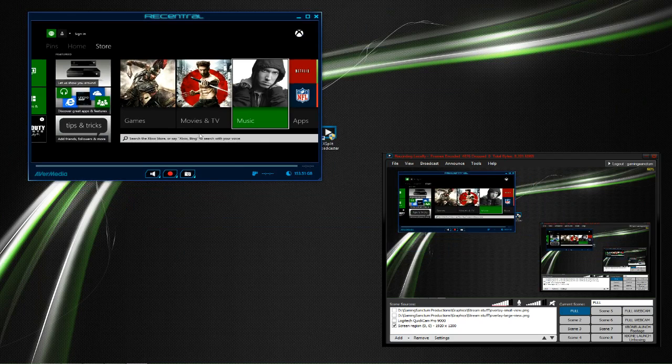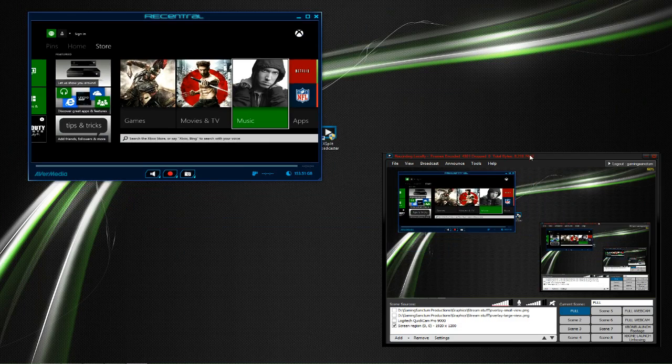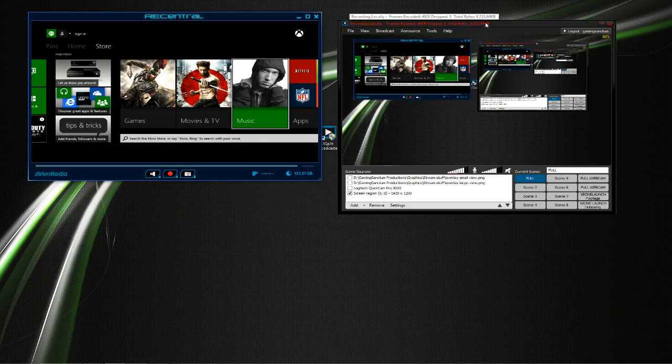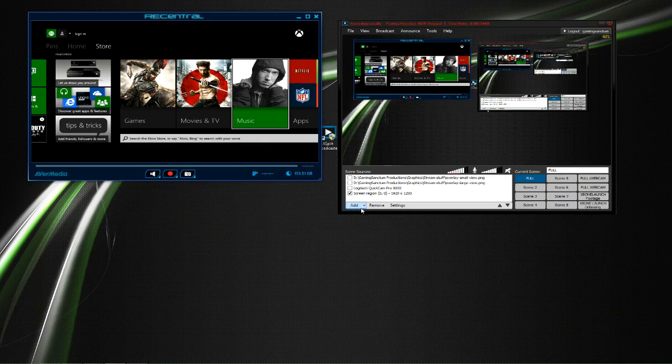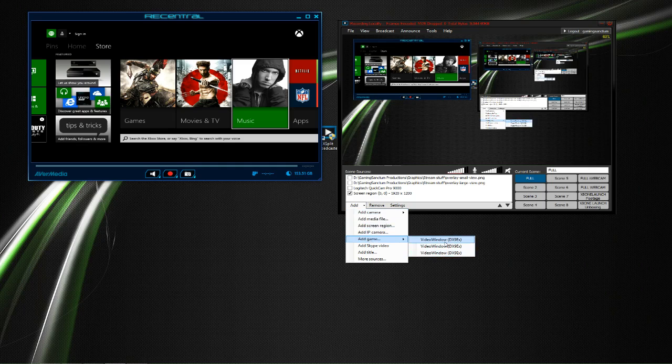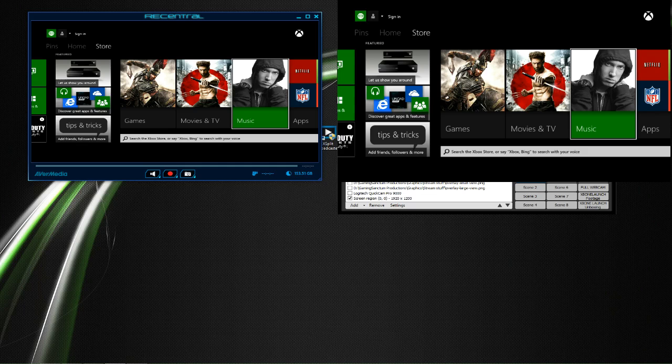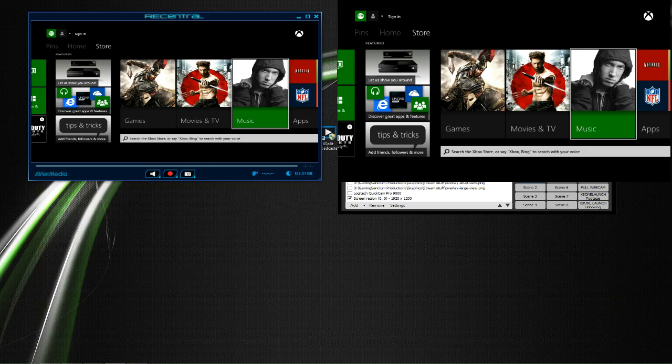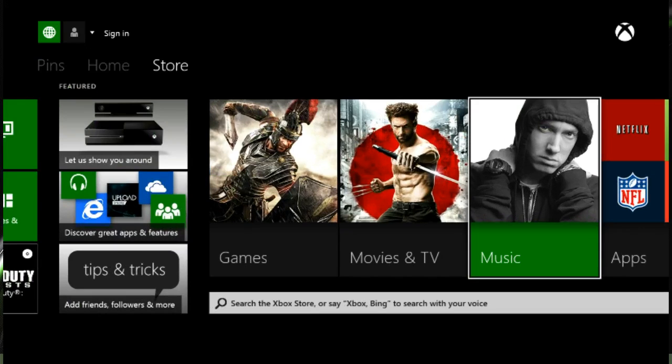So once that's open, you're now going to open XSplit after this has all been set up, and go to Add, Add Game, and it lists it three times, but they all show the exact same thing and stream the exact same content. So go ahead and pick any one of them. Make it the full size of your staging area, and you're ready to go.